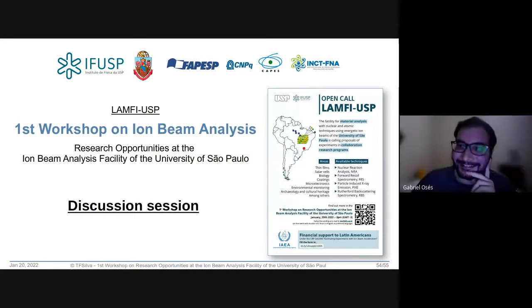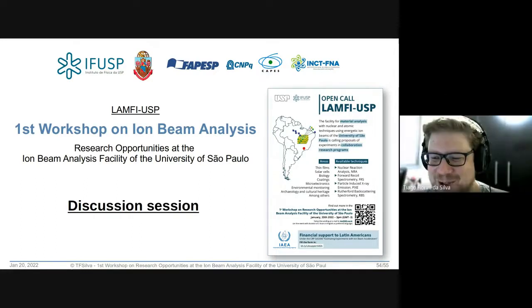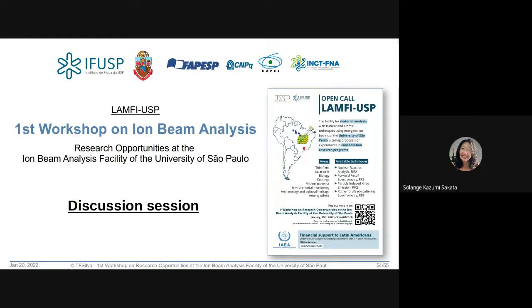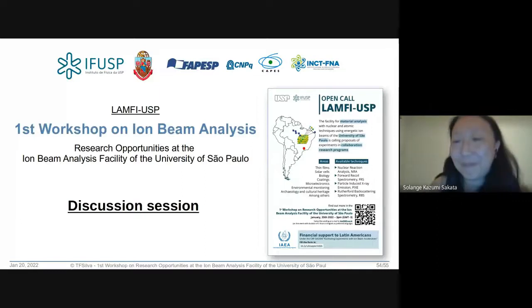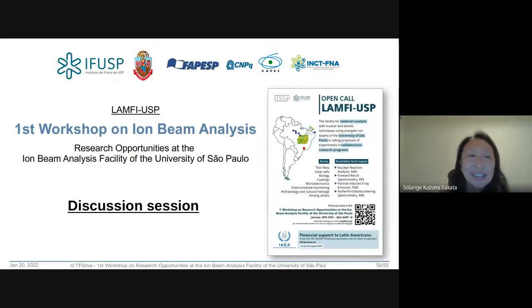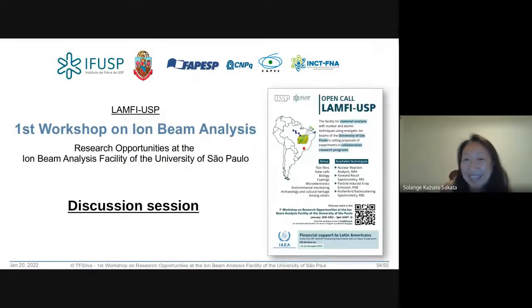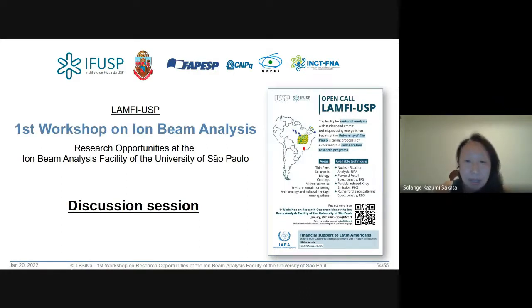Solange levanta a mão. Parabeniza pela apresentação — é do IPEM e não sabia dessa técnica, tendo os laboratórios do lado. Pergunta se é possível fazer análise de material biológico e se o feixe não causa dano excessivo ao material.